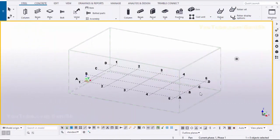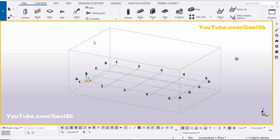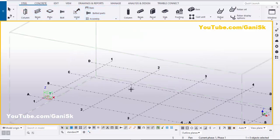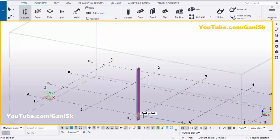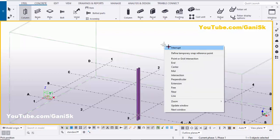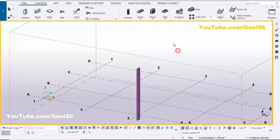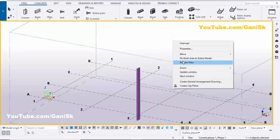Open your Tekla Structures with the US environment. Now I'm going to create a column, so click on Steel and select this column. Click here to place the column like this, then right-click on the mouse, interrupt, and right-click again to redraw the view.